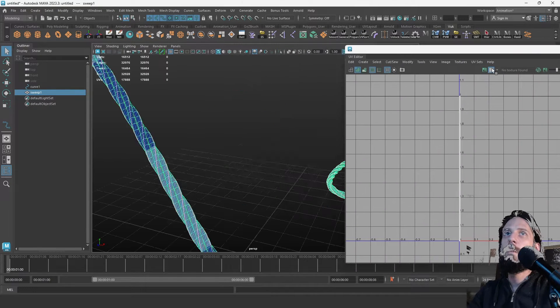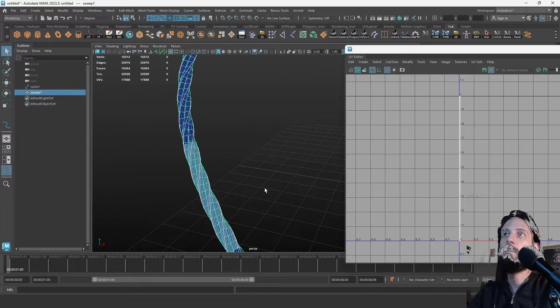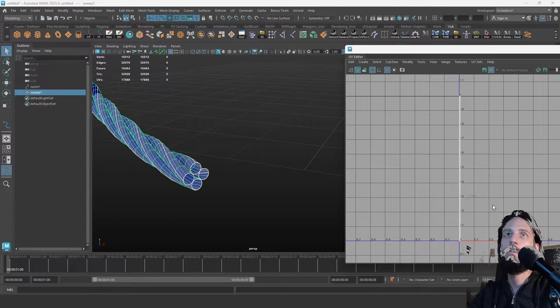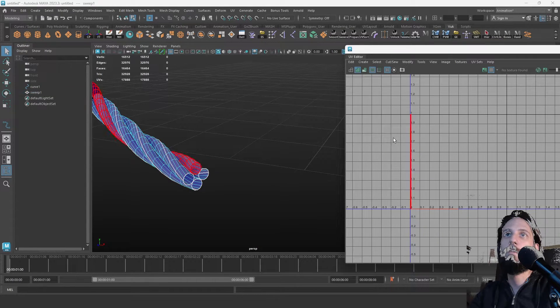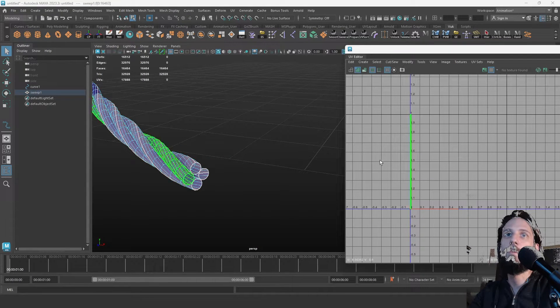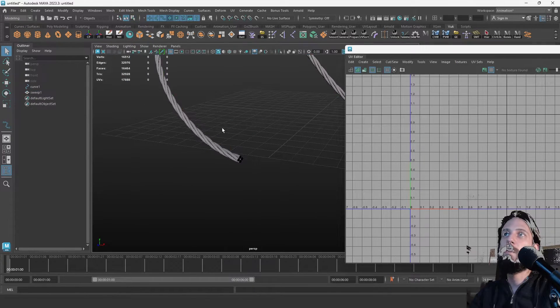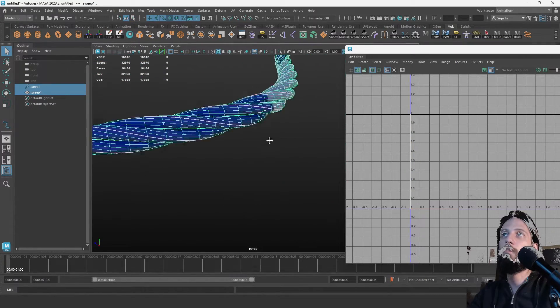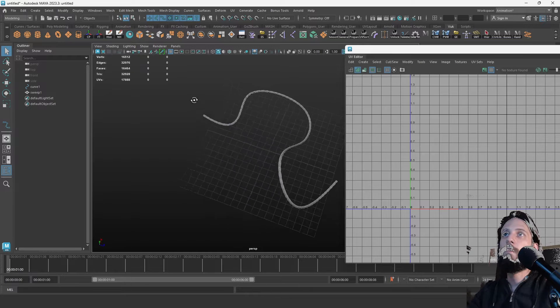Now if we select this checkmark, we can see that it's distributed evenly vertically here. It doesn't make very good use of the UV space, but it's better than nothing. You have a starting point, so that's also great.